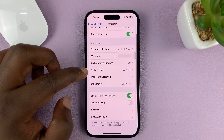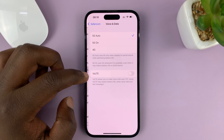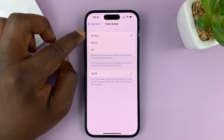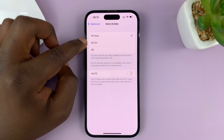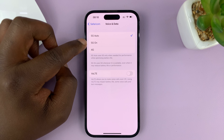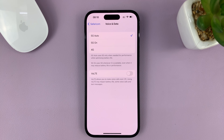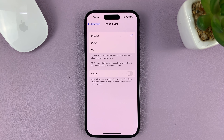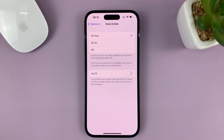If you go to Voice and Data and tap on that, you can see that it's by default set to 5G Auto. There's also the option for 5G On. 5G Auto basically means it's going to switch between 5G and 4G depending on what's available, while 5G On means it's going to try its best to connect to 5G networks.